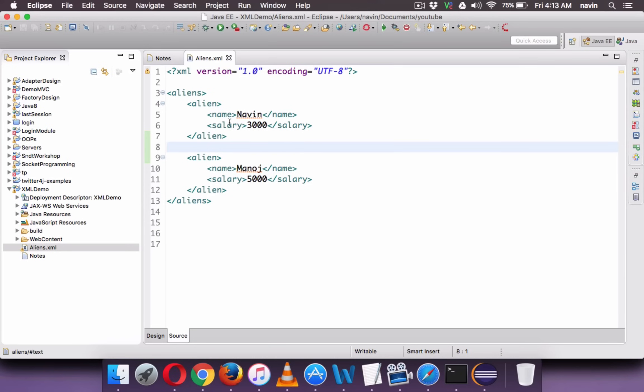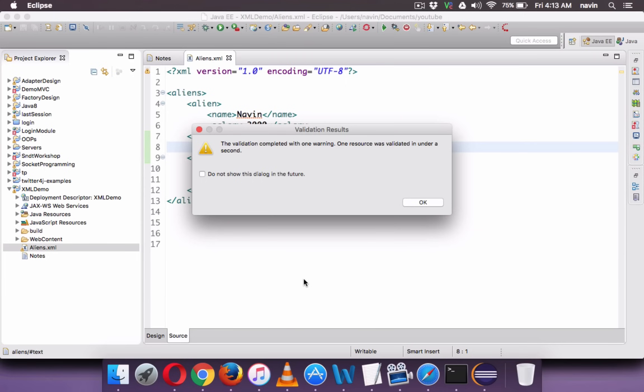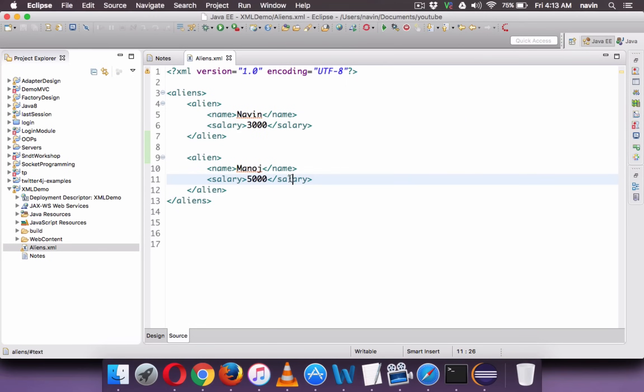So now you can see we have two XML. If I click and if I say validate, so there is no problem. There is a warning but no problem. So it's ok. So we got the XML. So that's how your XML should look like.